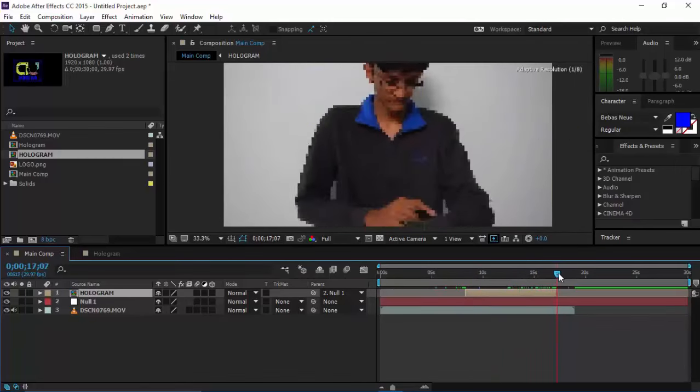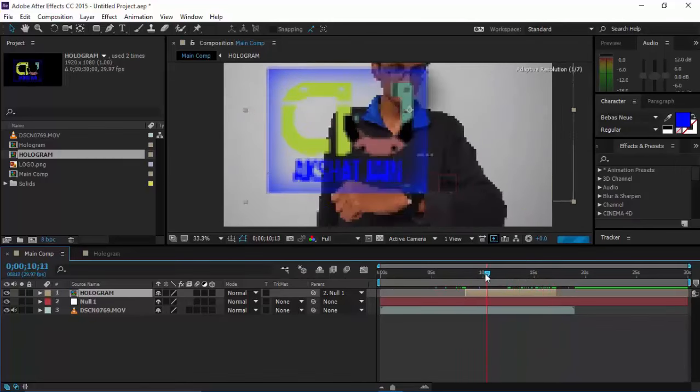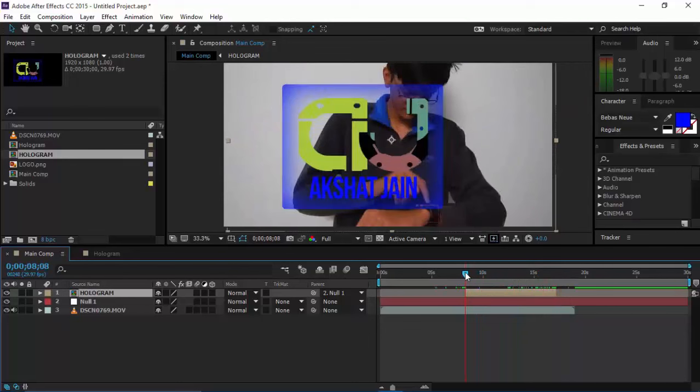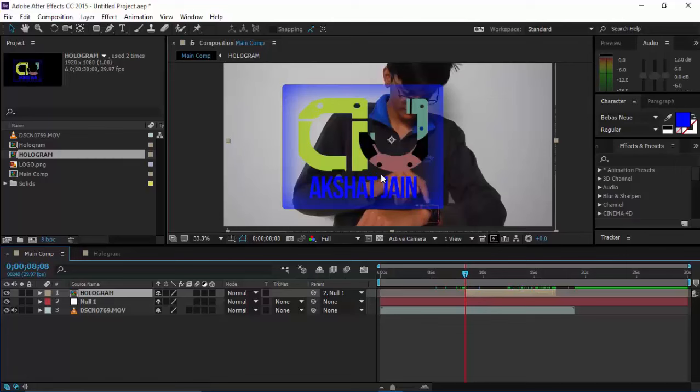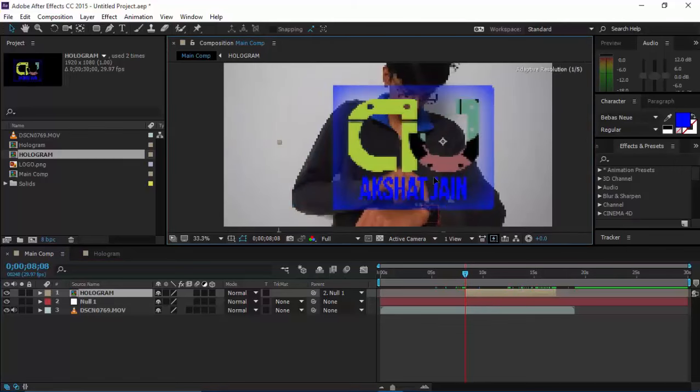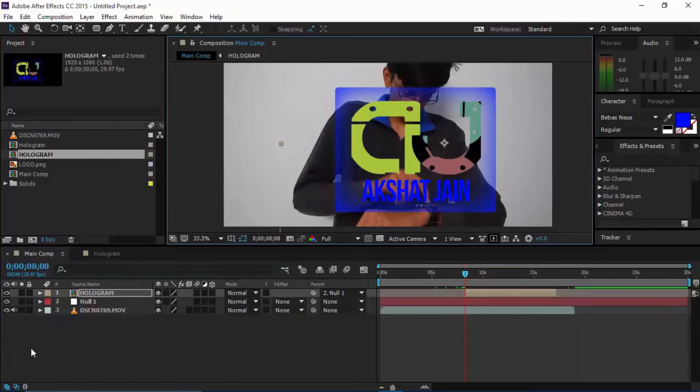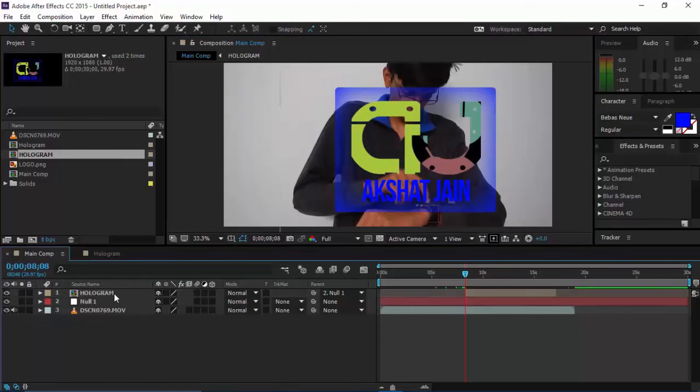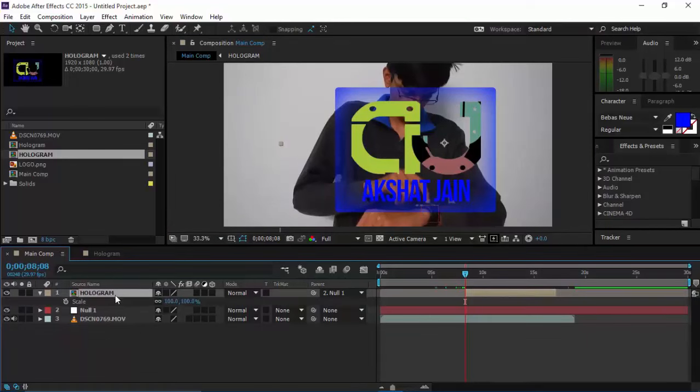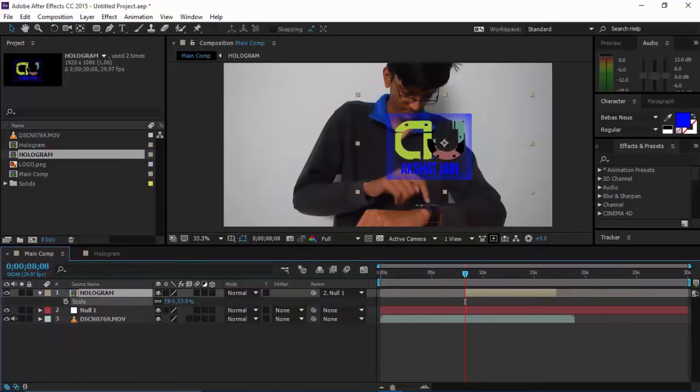I'm just creating it roughly, not getting frame-by-frame precision. Now let's position it. This is the frame where it enters, and after entering it should go over here. Click on here, press S, and scale it down.